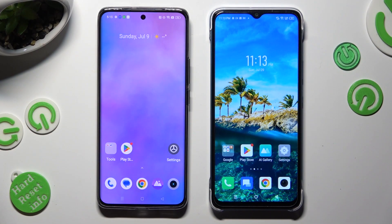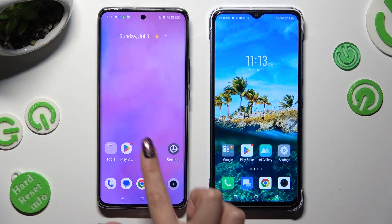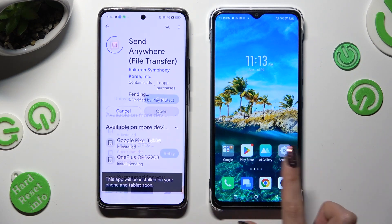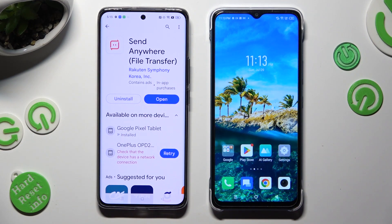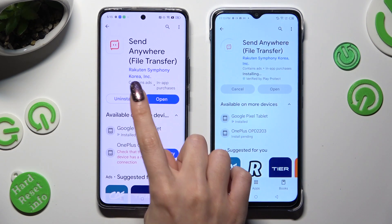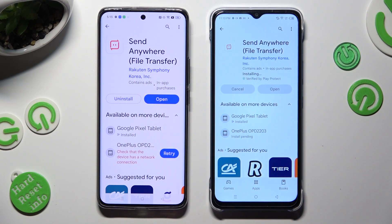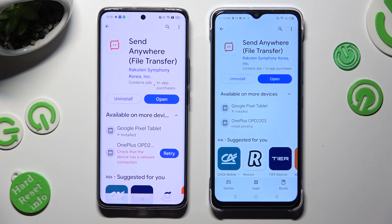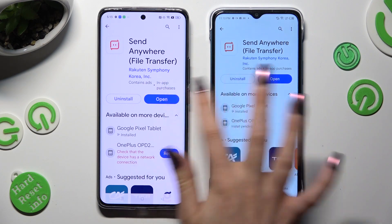Firstly, you need to open the Play Store on both devices and get the free app from this developer. When your app is ready, open it.